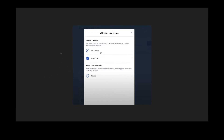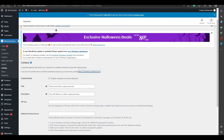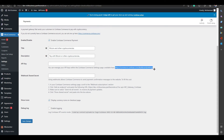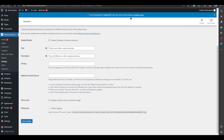To get your API key, go back to the Coinbase Commerce settings page. You will find your API key there. As shown on the Coinbase settings page, just copy that URL, paste it into your browser, and you will find your API key. Copy that and paste it into the API key field.